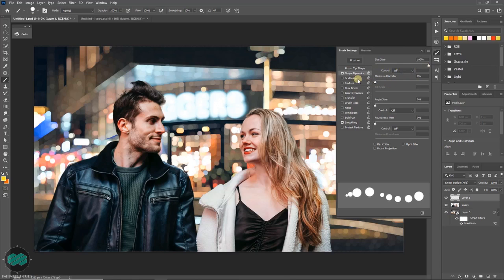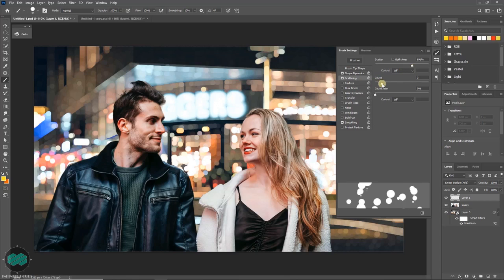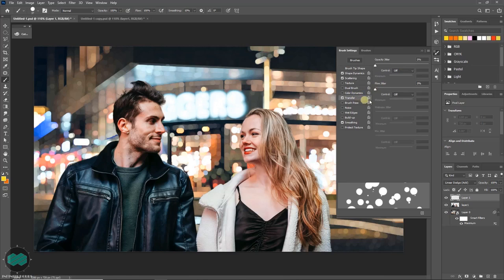Click on scattering. You can change the variation and also the count. You can change the size jitter. Now click on transfer. You can place the opacity jitter.